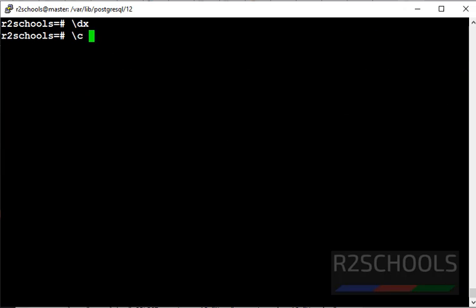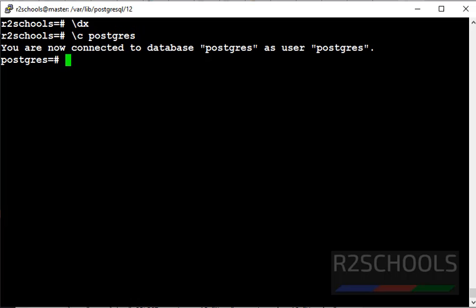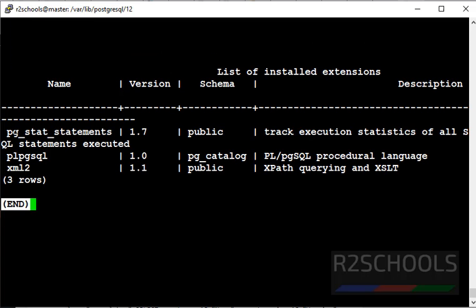Let's verify if this extension is added to other databases or not. Let's connect to PostGIS database. Now run the same dx meta command. See, output doesn't have the PostGIS extension. Why? Because the extension is specific to database, not to entire PostgreSQL server.